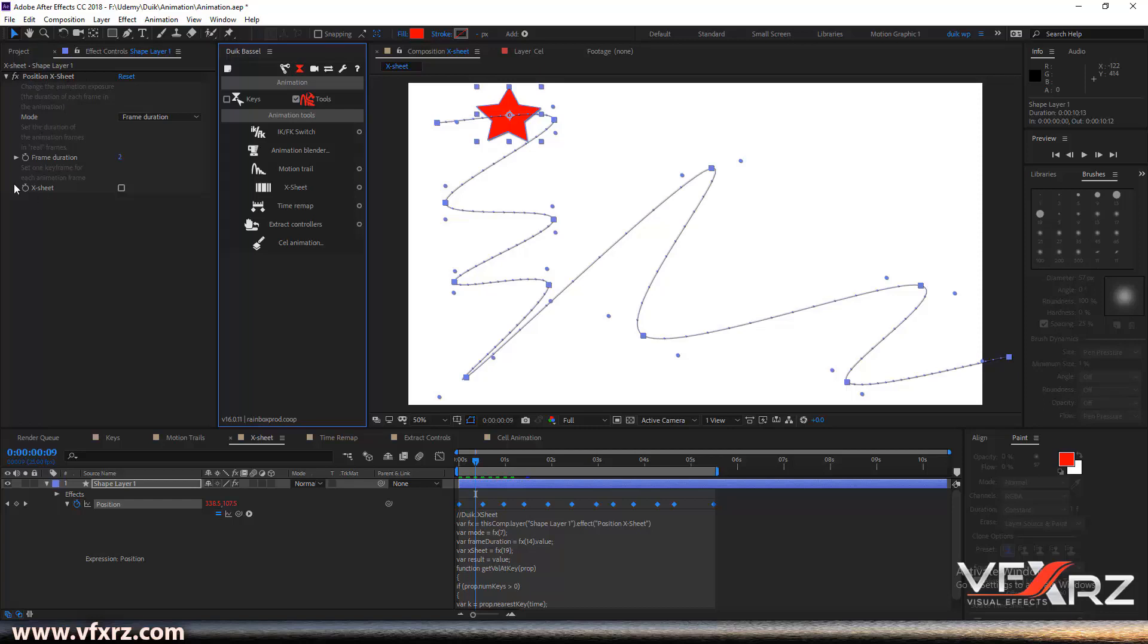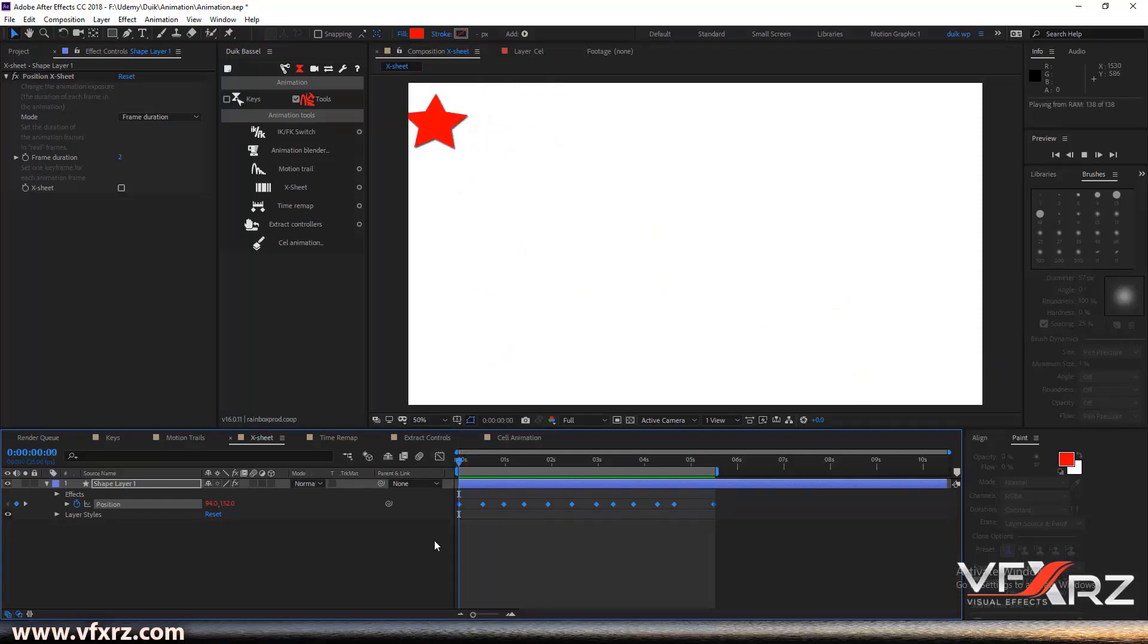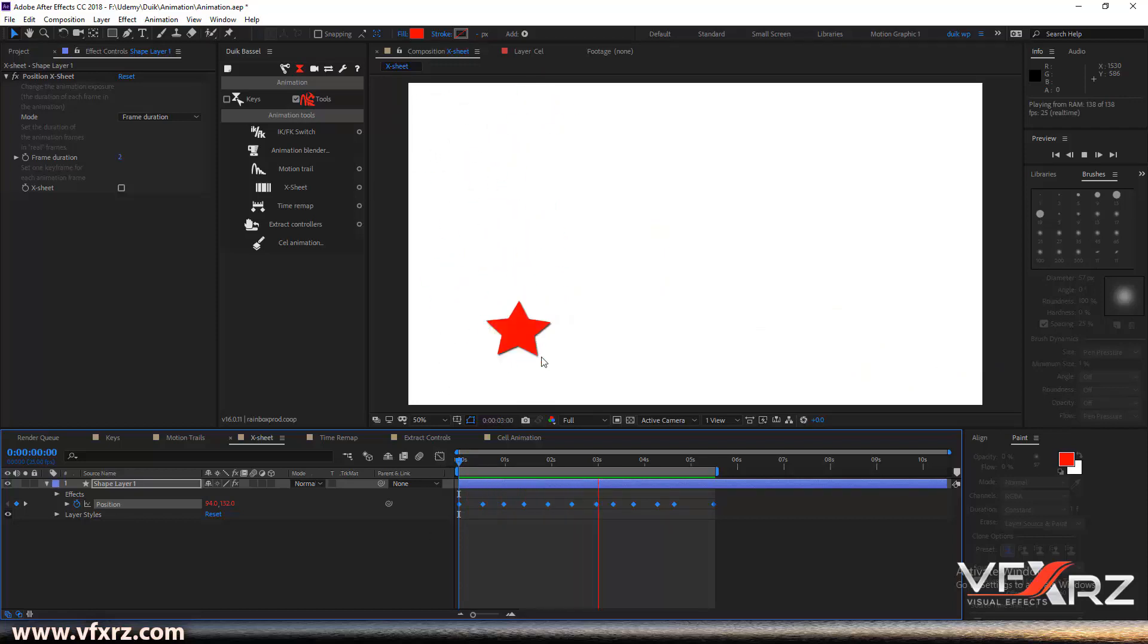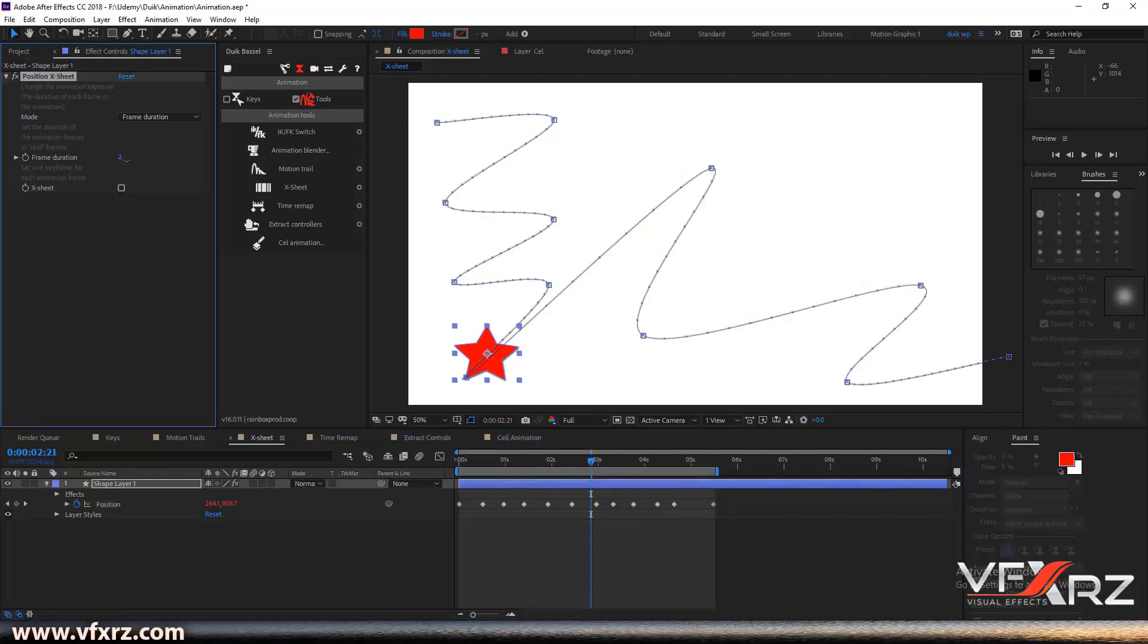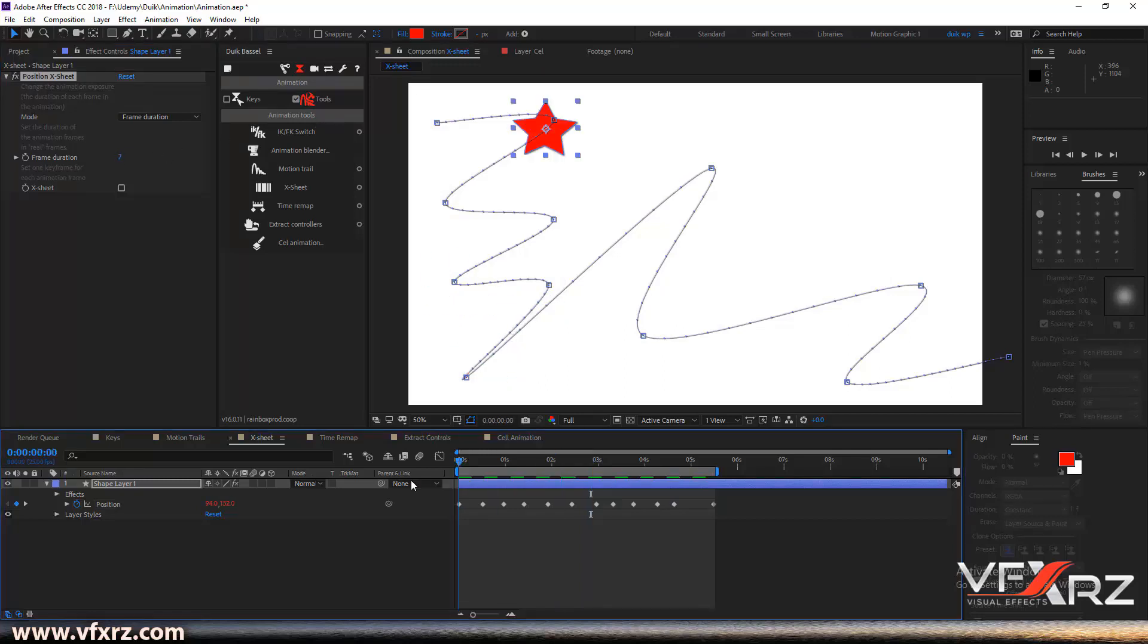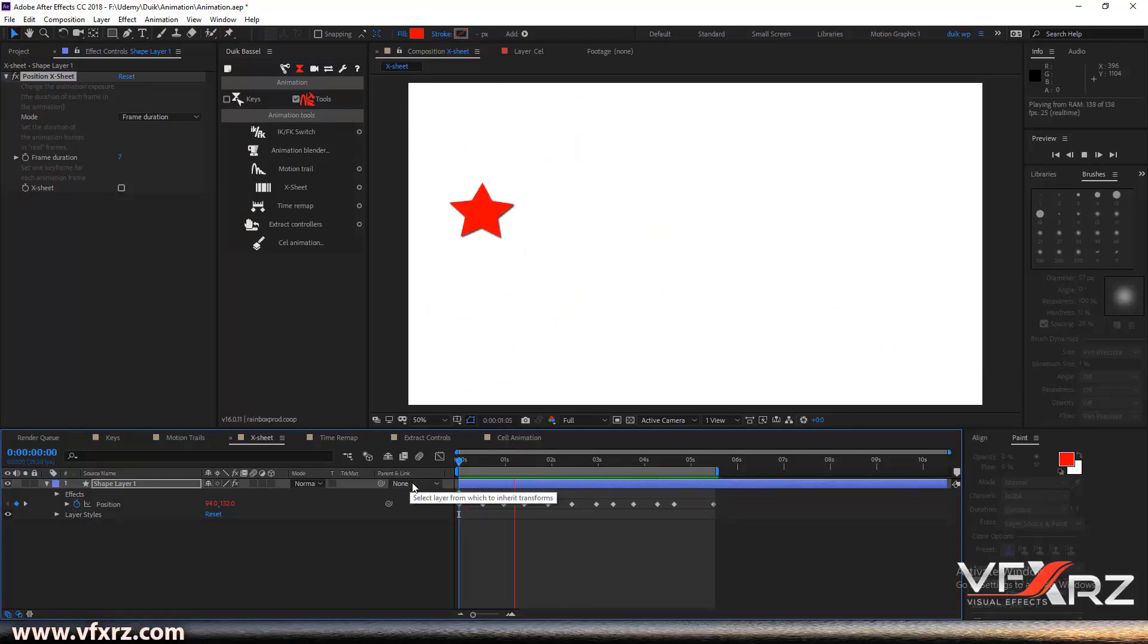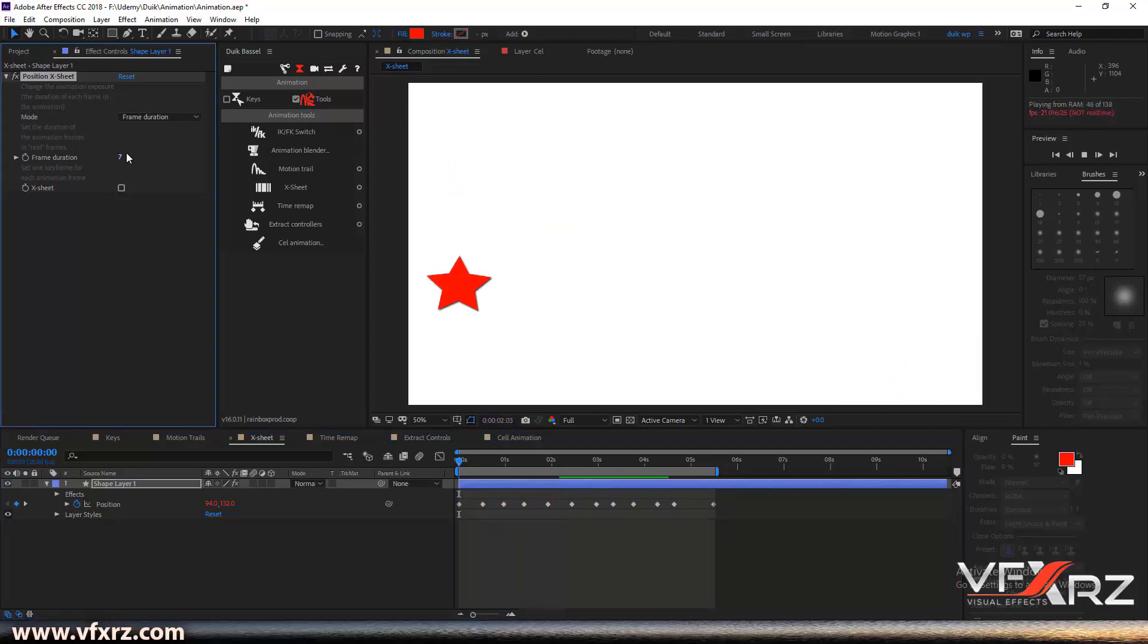Here we have some options. Now when we play that, you can see how it's running. Now, if you change and increase this number, for example to seven, you can see it's like stop-motion. Or here if we change it to five, it's really cool.